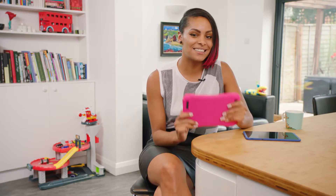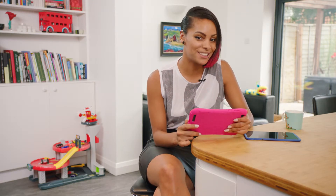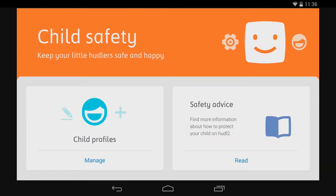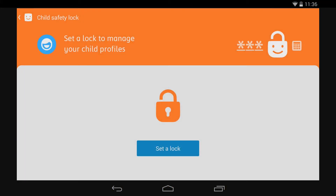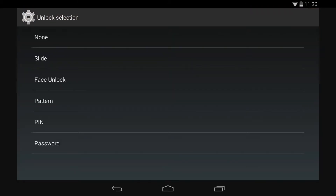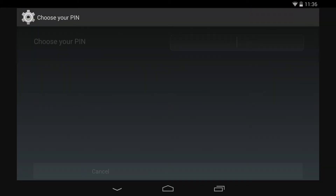It's really easy to set up your Huddle 2 for a child to use safely. Just launch the child safety app and click on manage child profiles. First you'll be asked to set a lock. You can choose from three lock types: pin, password, or pattern.